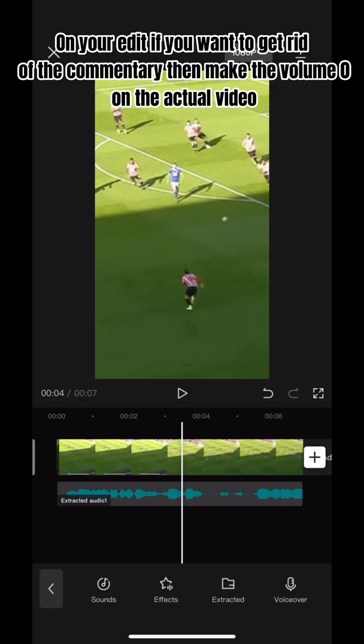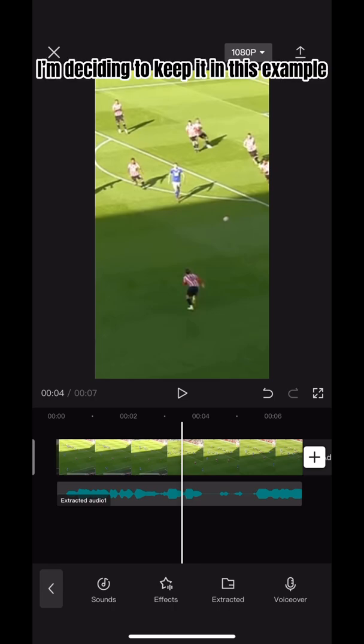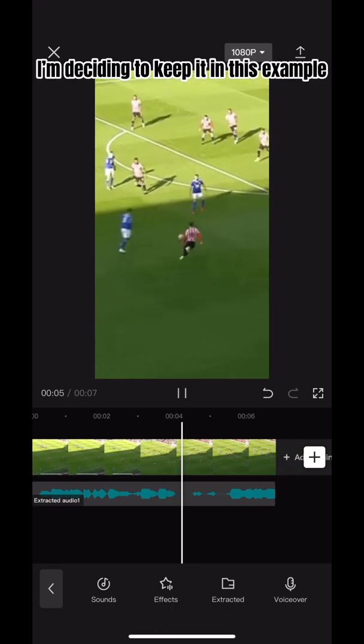On your edit, if you want to get rid of the commentary, then make the volume zero on the actual video. I'm deciding to keep it in this example.